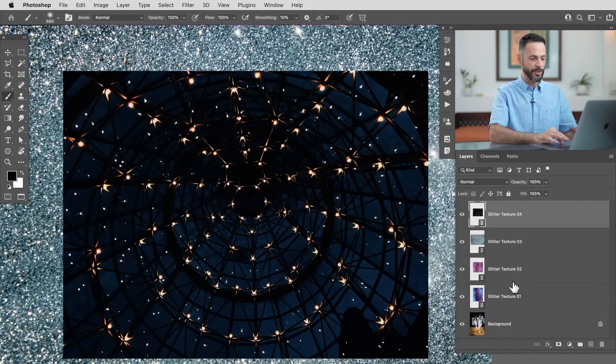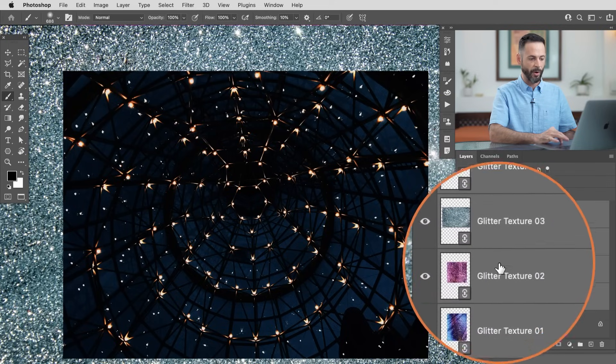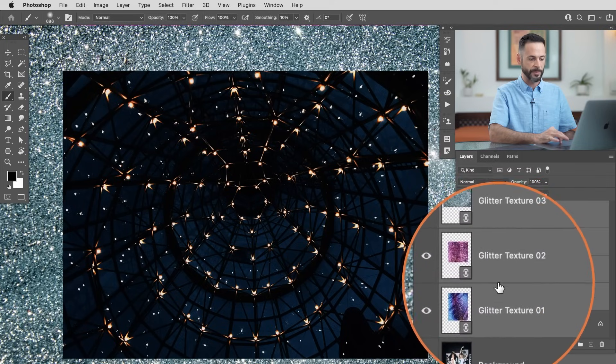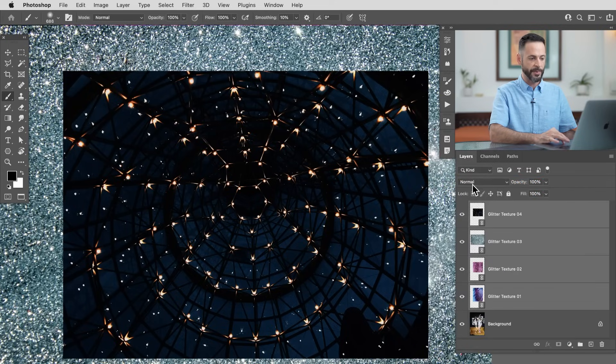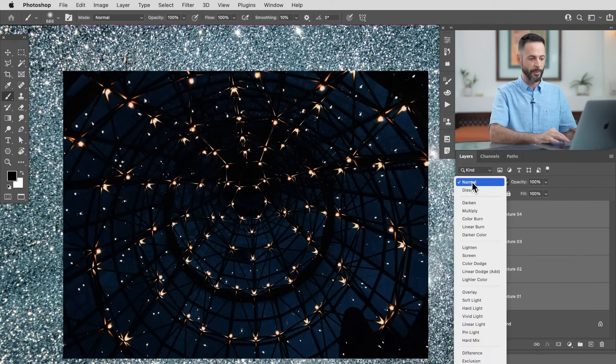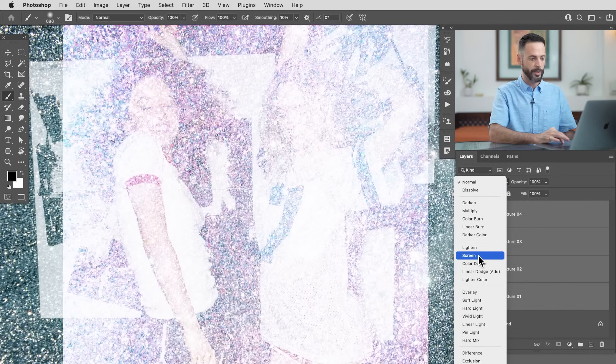The next thing I'm going to do is shift-click all of my glitter textures. You can see they're all smart objects here. I'm just going to change the blending mode from Normal — we're going to go down to Screen.